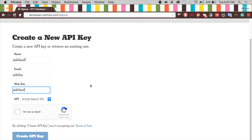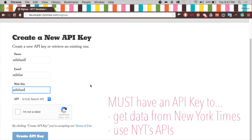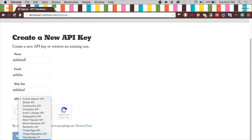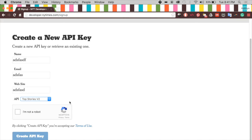You need an API key for anything to work because the New York Times wants to track who's using their API, monitor popularity, and detect security breaches. Fill out the form and hit submit. Before you hit create, switch the API selection to Top Stories v2, because that is the API we're going to be using to get our top technology stories.